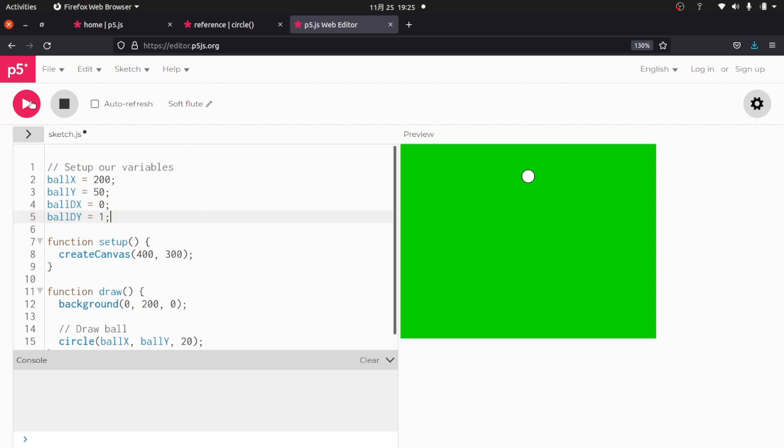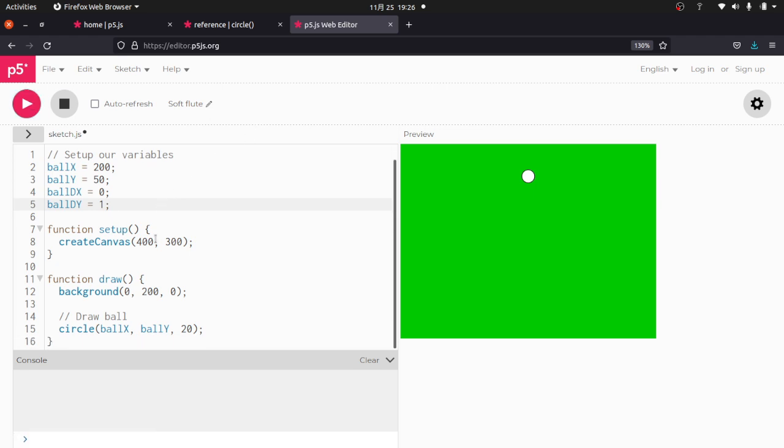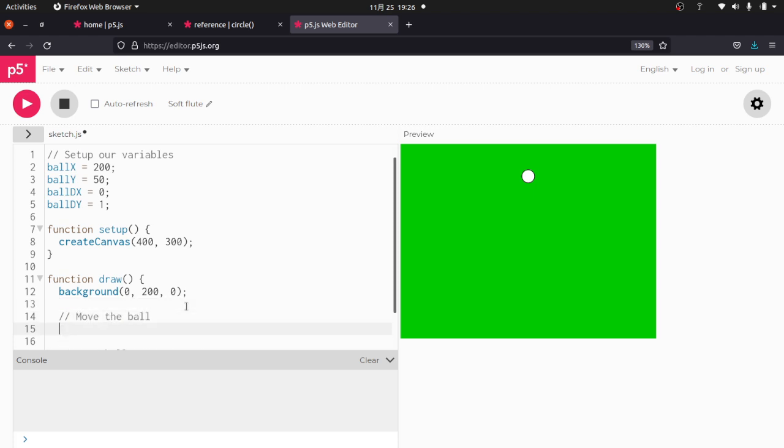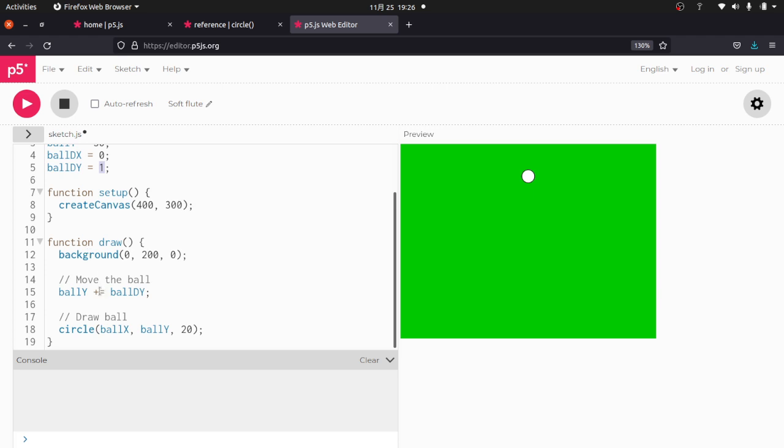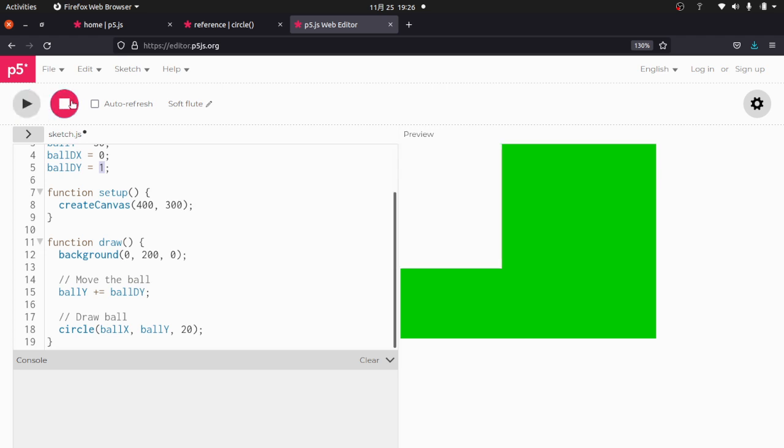Let's go ahead and run that. And I just want you to understand that just because we did that, nothing's going to change. It's still not going to do anything. So what we're going to do here is let's say move the ball. This is where we're going to do all our physics stuff. So what we're going to do is our ball Y is going to have added to it the ball DY. So in this case, the ball Y starts at 50. Ball DY is 1. So 50 plus 1 is 51. And then the function runs again. 51 plus 1 is 52. Runs again, et cetera, et cetera. So let's see what happens there.